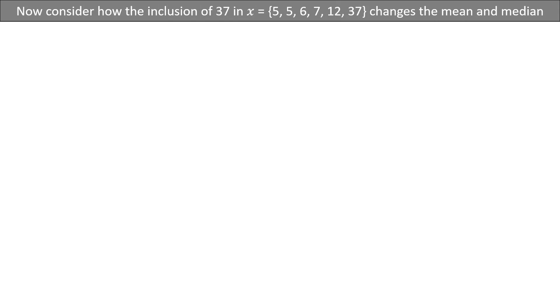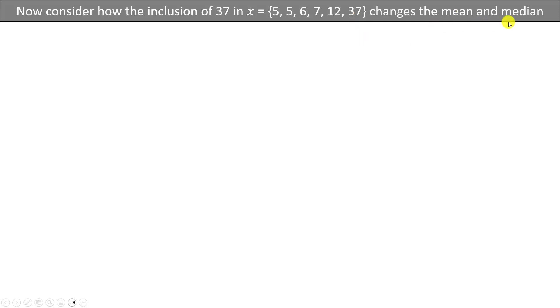Let's consider how the mean and median might change if we include an outlier into our data set, which is going to be 37. So we have the same data set as before — the number of years of experience for loan officers at the bank — and instead of just having 5, 5, 6, 7, and 12, now we have one additional outlier, which is the number 37. We're not going to worry about the mode because the mode is actually not going to change, but the mean and median will change by the inclusion of this single number.